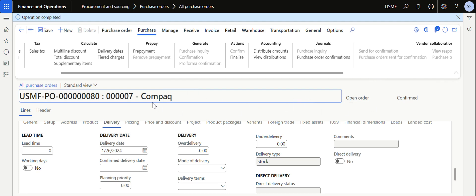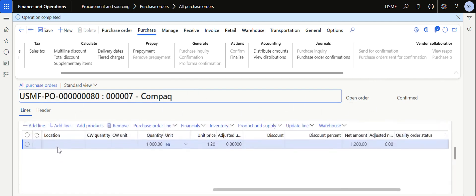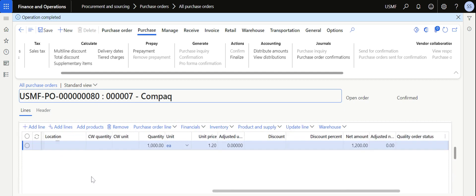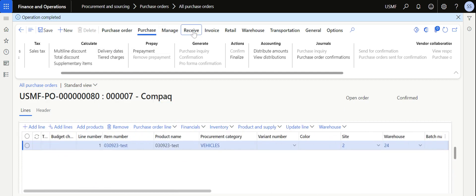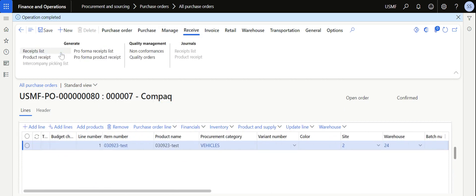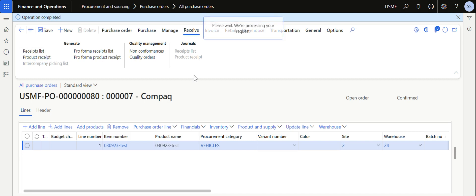The status will change from Approved to Confirmed. If workflow is not enabled, the purchase order is generally created with Approved status. If workflow is enabled, you would need to complete the workflow process — we may discuss that in a future video. Now that the purchase order is confirmed, let's say after three or four days the vendor has sent the material to us.